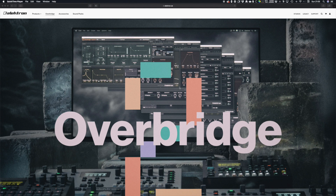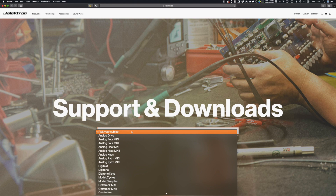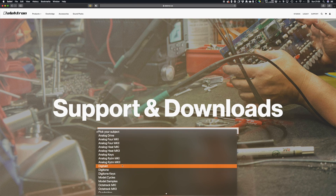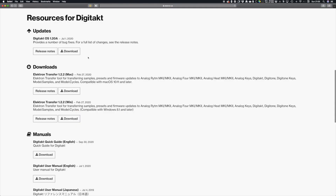First we need to make sure that the firmware on the DigiTakt is up to date. To do this, go to elektron.se and click on Support. In the drop-down, select DigiTakt. Here you'll see the latest update — download that and follow the instructions to install it.